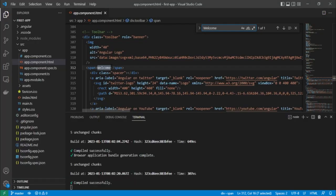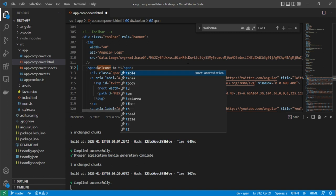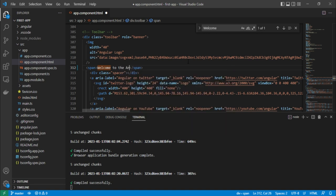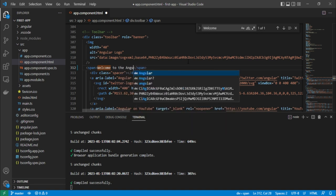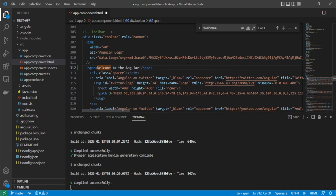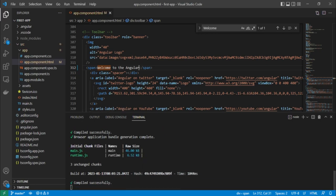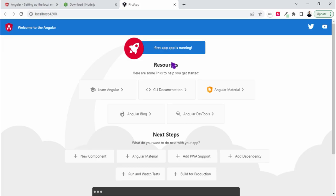And here is welcome to Angular. Let's change this. Just save this, go back here and you can see it is changed.